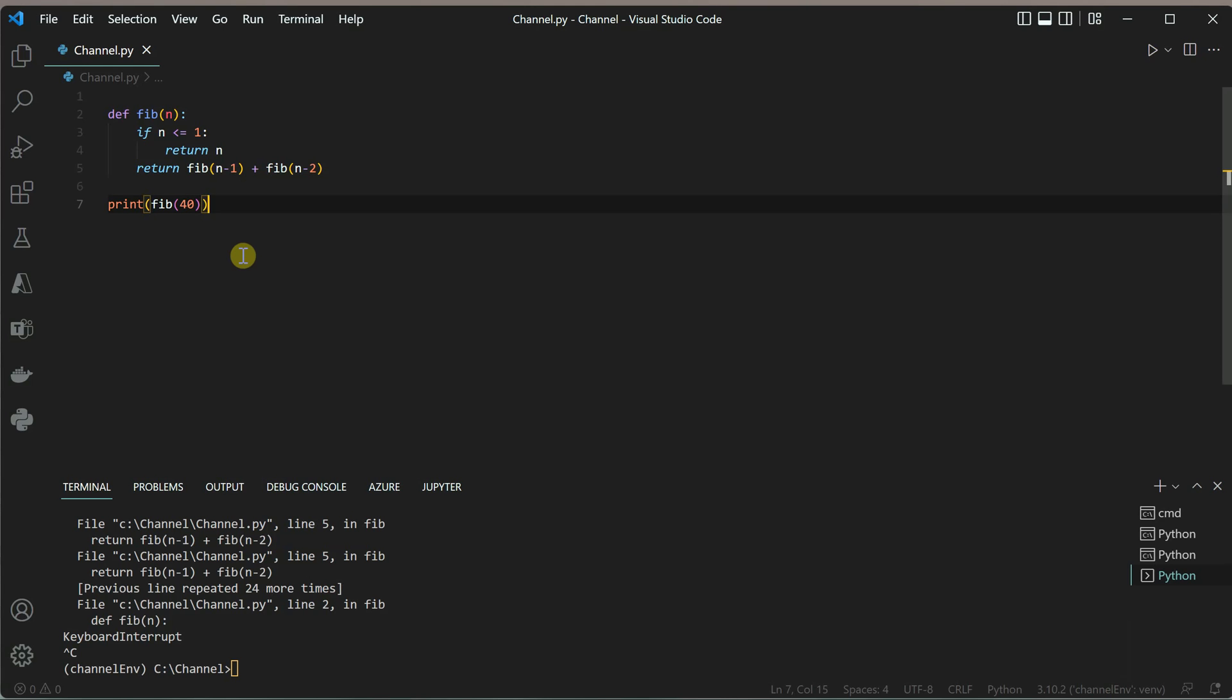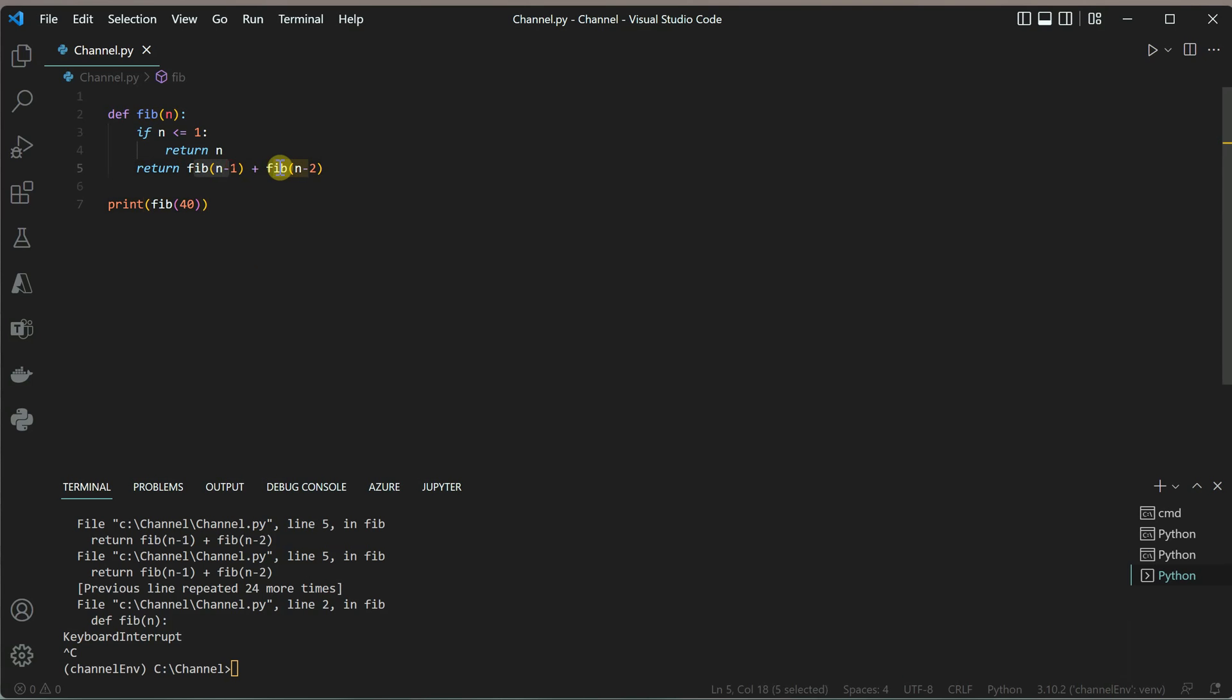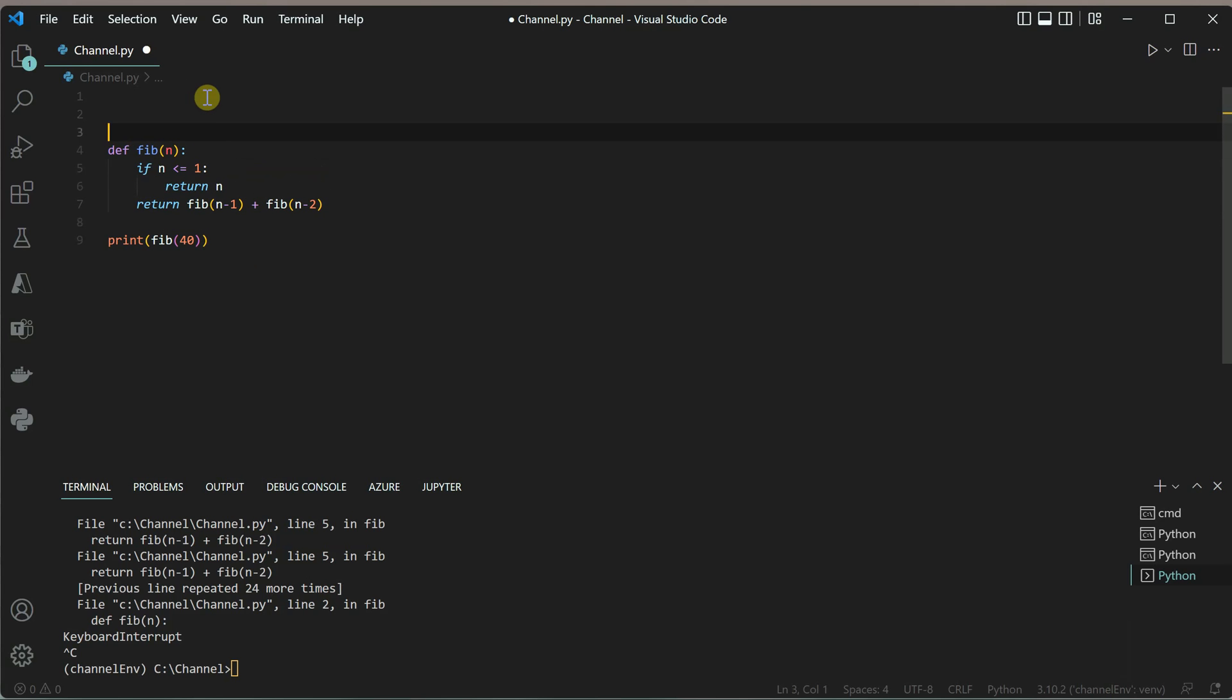One way is to take an array of size n-1 and store all the intermediate results, so whenever you need the same value you can read from that array. But I don't want to change my code—I just want to do the bare minimum changes. The trick is to import the caching functionality and use it with decorators.